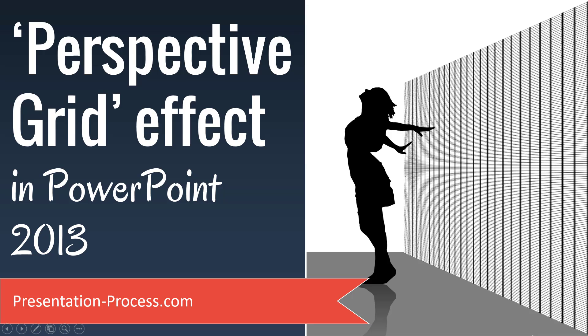Hi, I am Ramgopal from PresentationProcess.com. In this video, you will learn how to create Perspective Grid Effect in PowerPoint 2013.